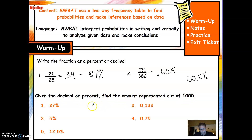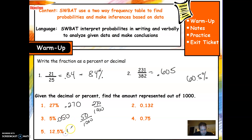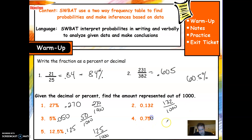Give the decimal as a percent. Find the amount represented out of 1,000. So 27% would be 270 — if you want to make it out of 1,000, you add another zero and get 270. 5% is 0.5, add a zero and you get 50. 12.5% is 125 out of 1,000. And 75% gives you 750.